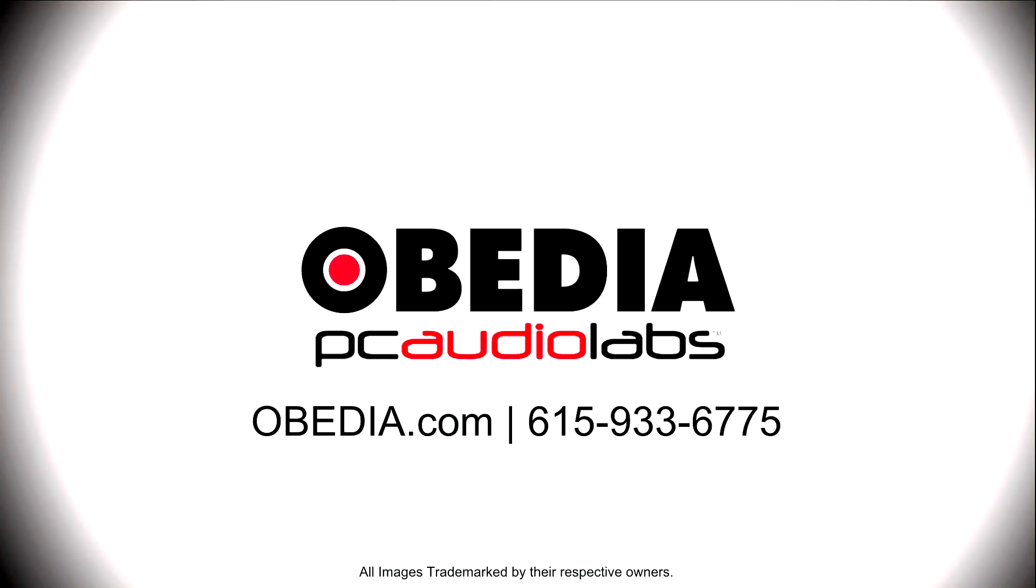Start taming your technology today with Obedia.